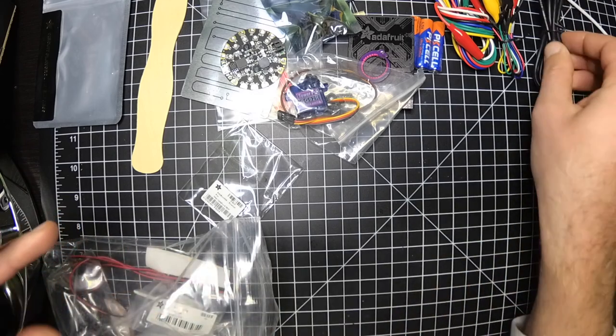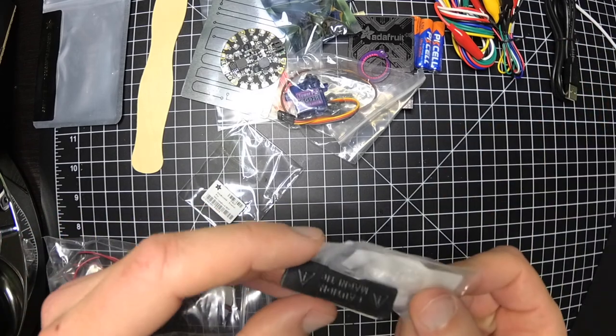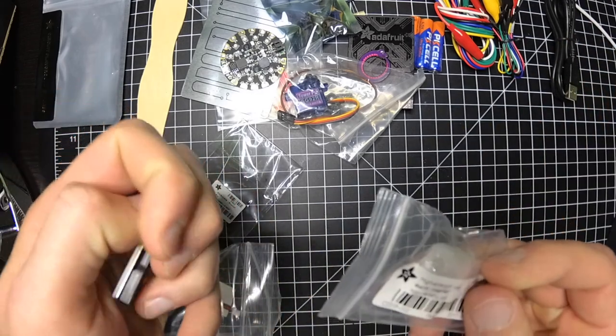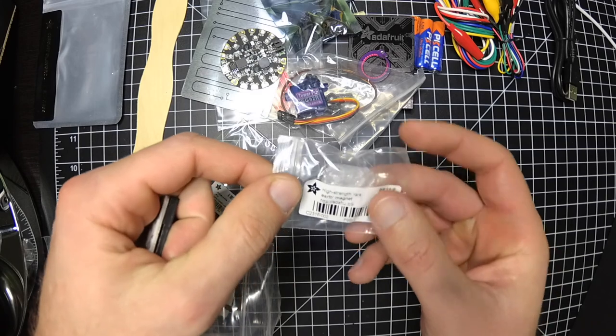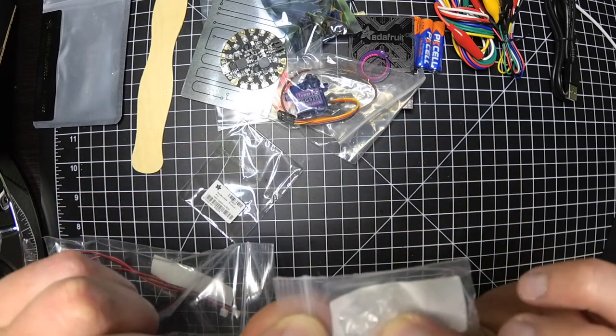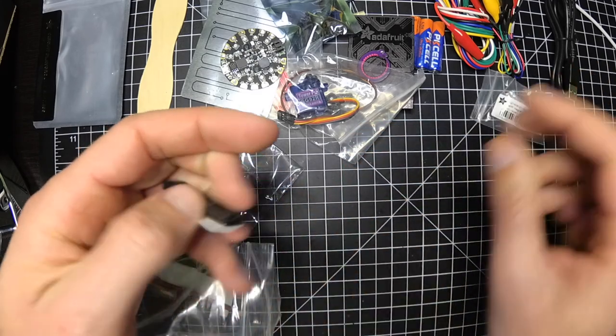USB cable. Some neodymium magnet. Or rare earth magnet I guess.